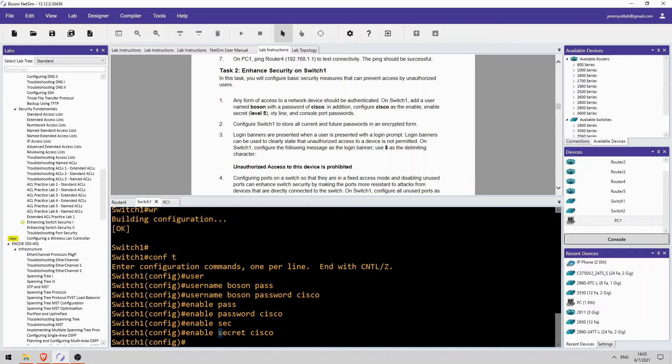Now, if you configure the enable secret, the enable password isn't actually used. So, it's not really necessary, but it tells us to configure both.